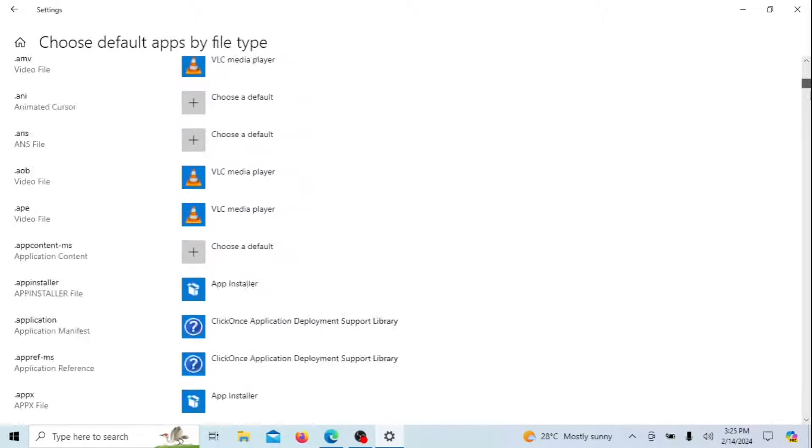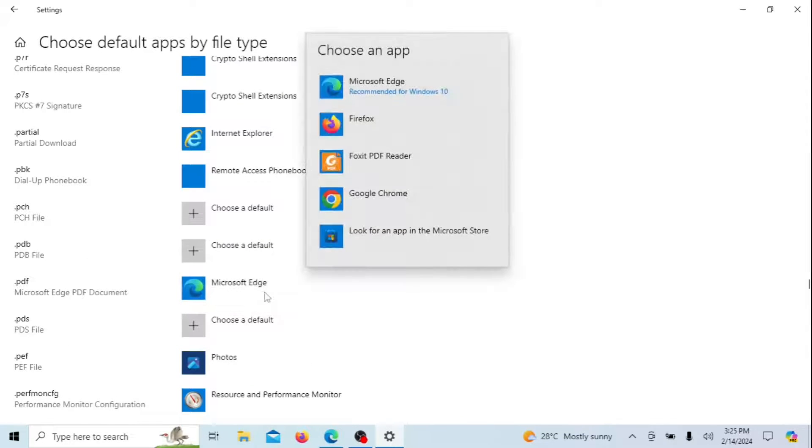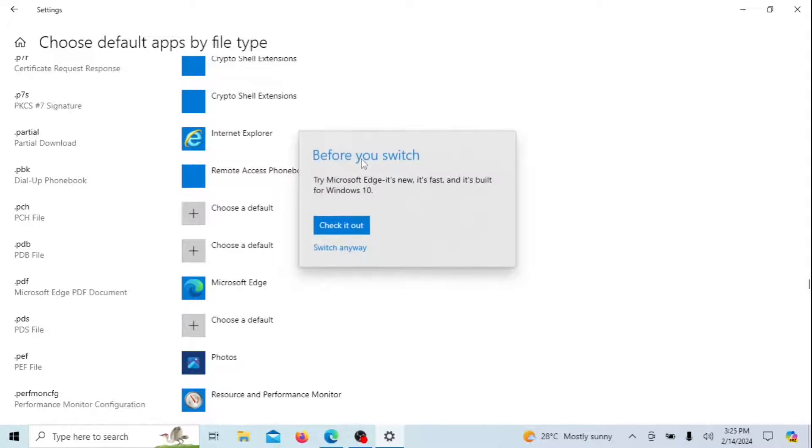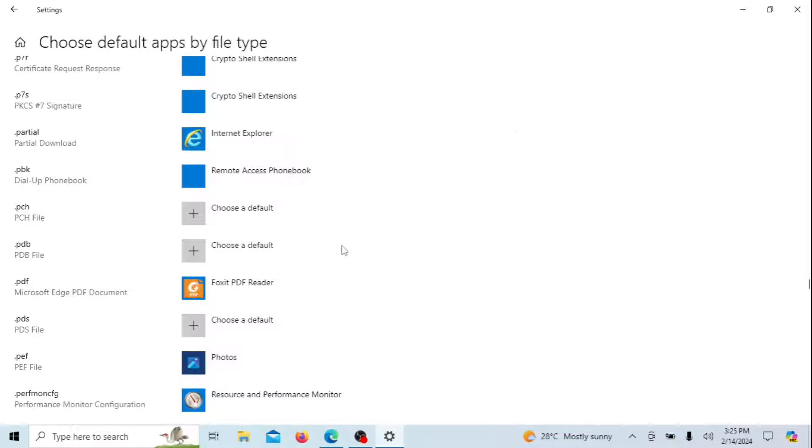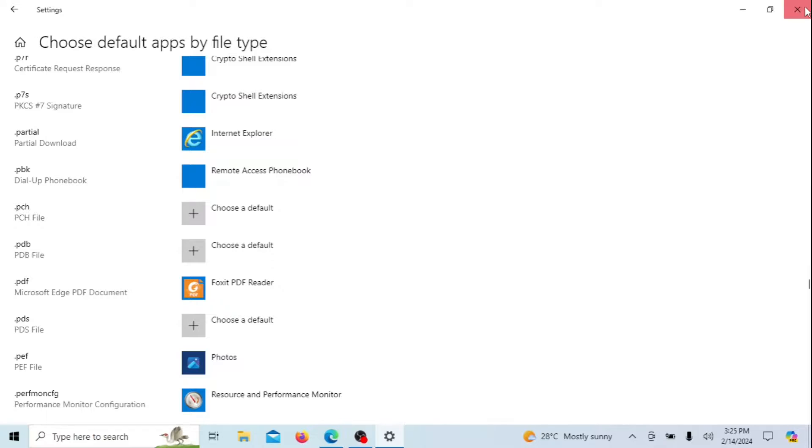And there you have it. You've successfully stopped Microsoft Edge from automatically opening PDF files. Now, when you download a PDF, it will be saved to your computer and you can choose to open it with your preferred PDF viewer. If you found this tutorial helpful, don't forget to give it a thumbs up and subscribe for more tech tips. Thanks for watching and I'll see you in the next video.